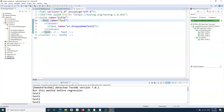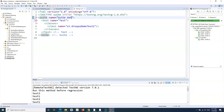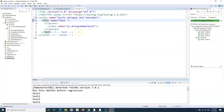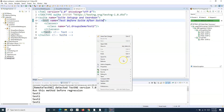Let me remove the thread count and name the suite 'Suite Setup and Teardown - BeforeSuite and AfterSuite'. I'll add the test annotation, and name the tests 'before suite' and 'after suite' accordingly. Now I'll simply run it.